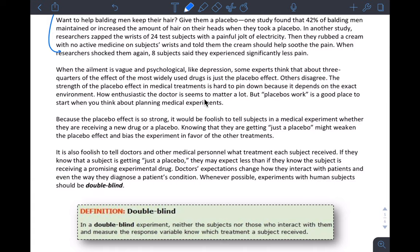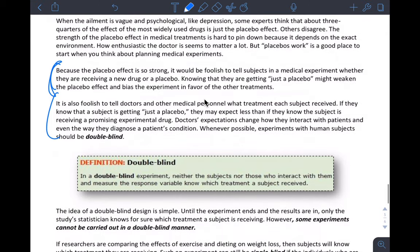It's also foolish to tell doctors and medical personnel what treatment each subject received. If they know a subject is getting just a placebo, they may expect less than if the subject is receiving an experimental drug. And because the placebo effect is so strong, if we told subjects whether they're receiving a new drug or a placebo, knowing they're getting just a placebo might weaken the placebo effect. If I know I'm not taking medicine, I might not suffer from placebo effect as much or at all.